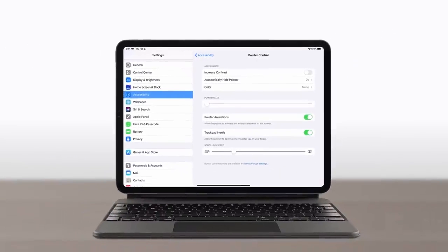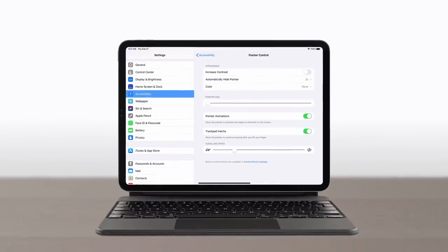And that's how to use a trackpad with your iPad. For more iPad tips, subscribe to the Apple Support channel, or click another video to keep watching.